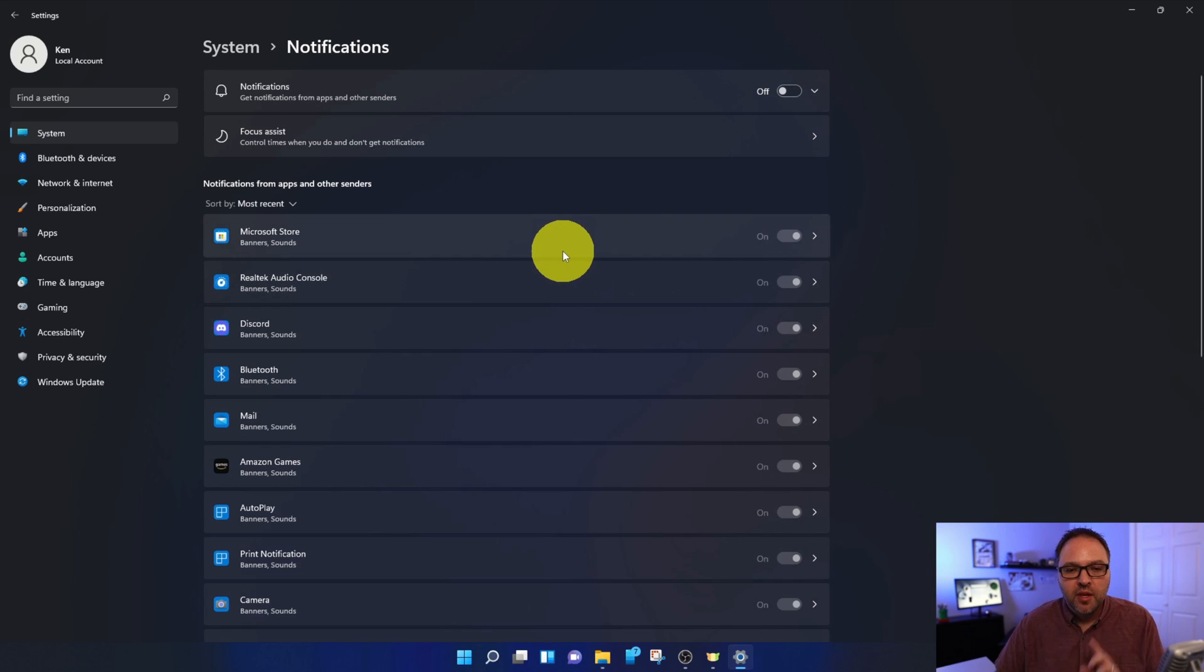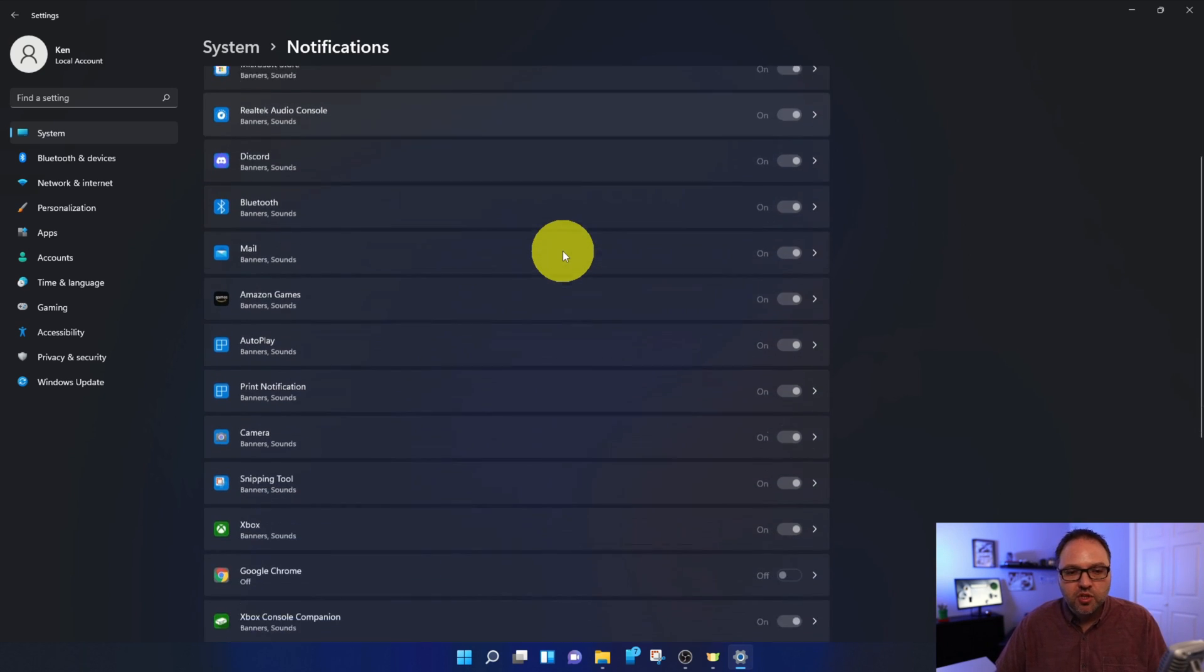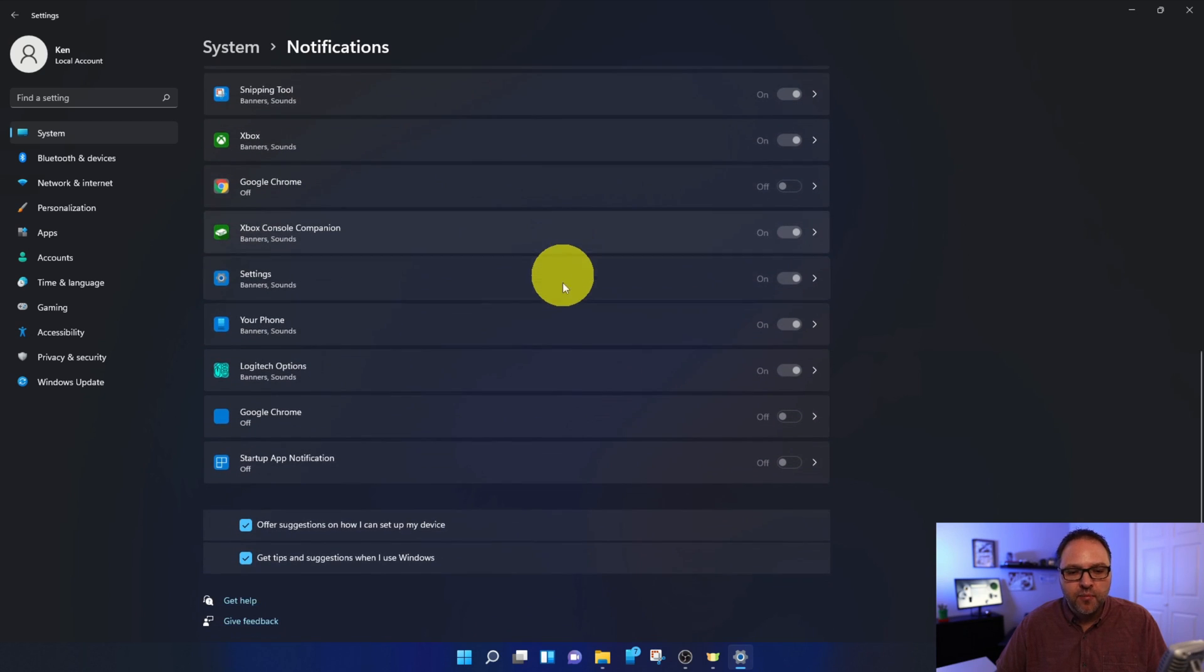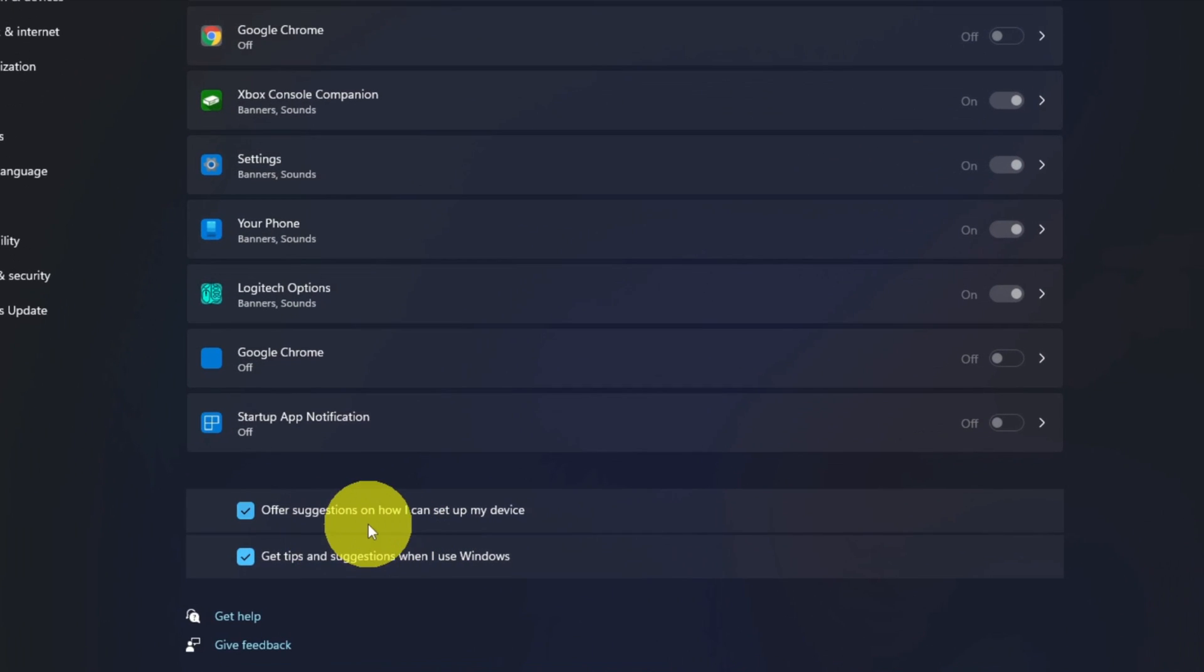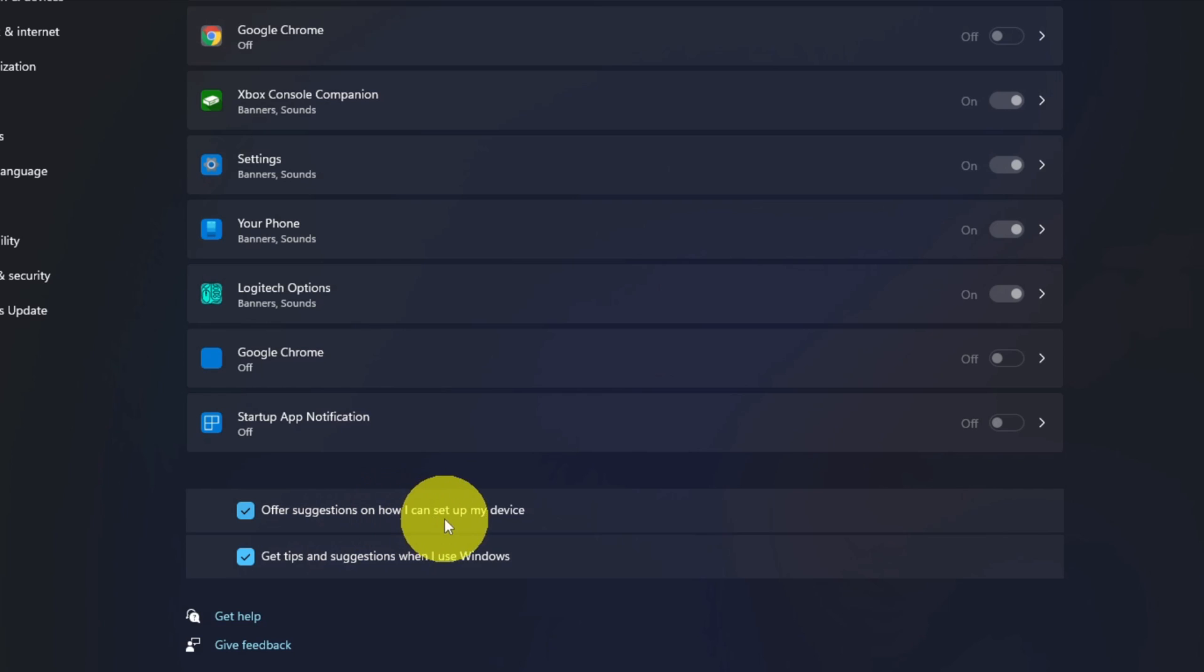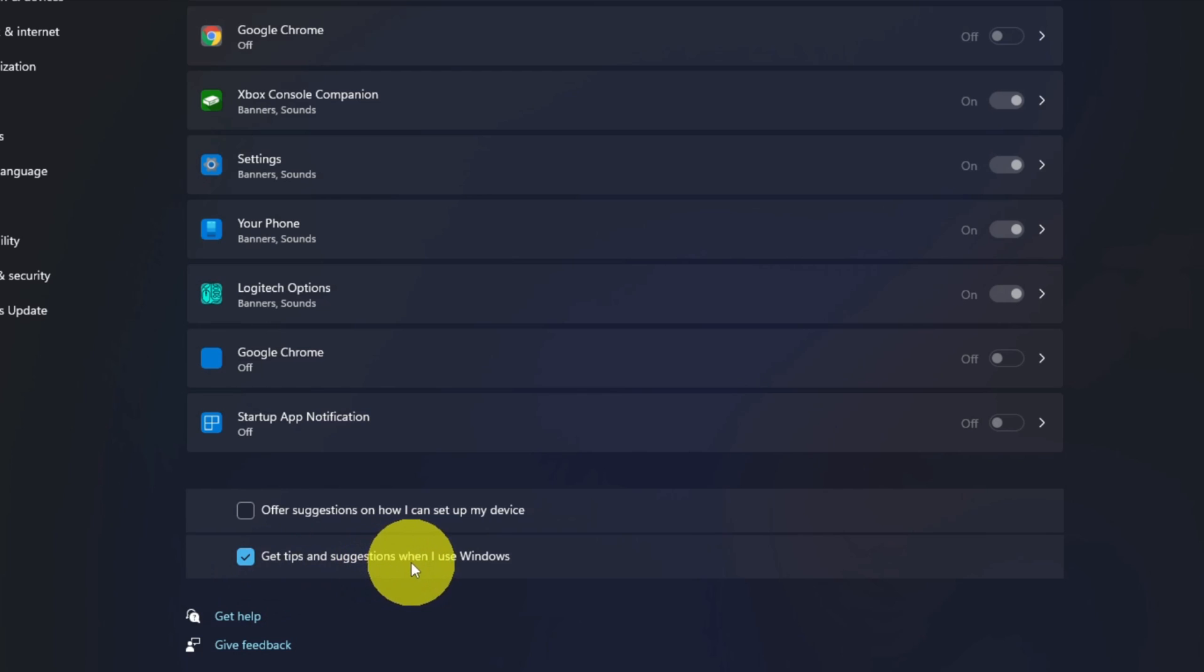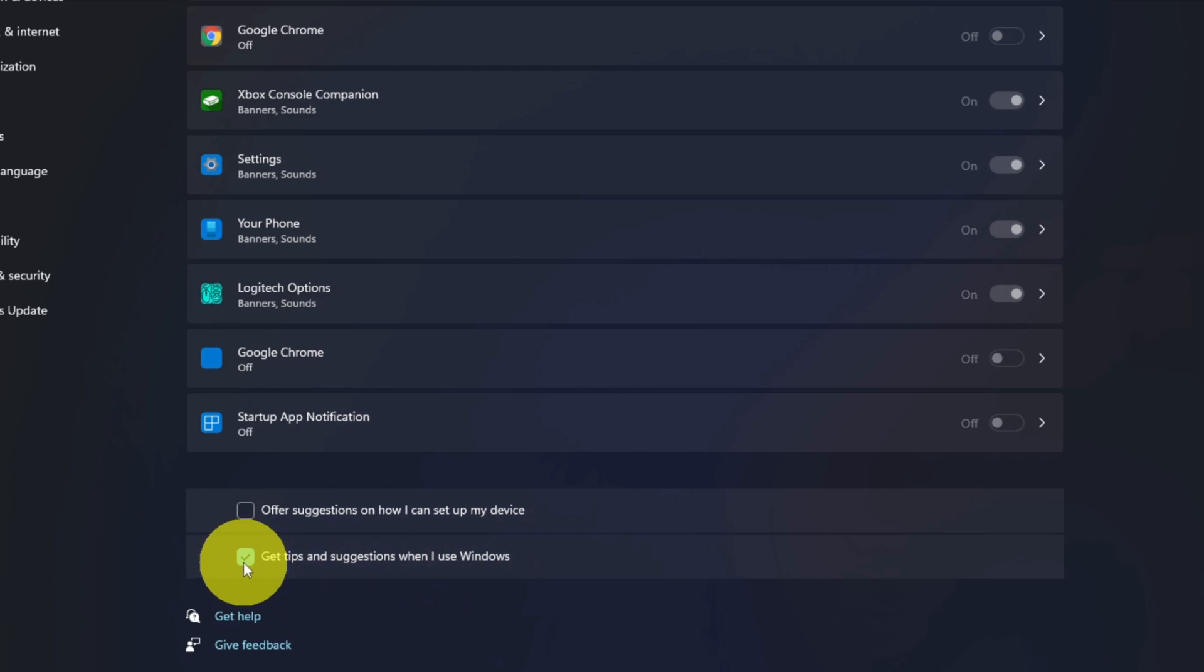The other thing I do want to show you—down here at the very bottom you'll see two more checkboxes. One says 'Offer suggestions on how I can set up my device'—you can turn that notification off. And there's another one here that says 'Get tips and suggestions when I use Windows'—you can turn that one off as well.